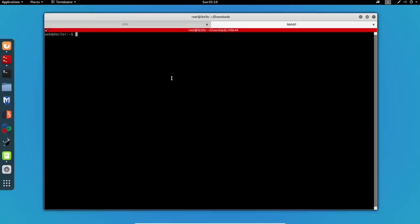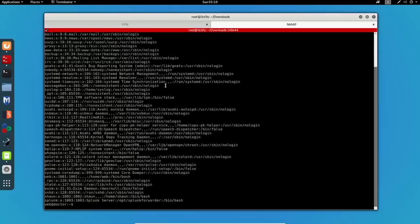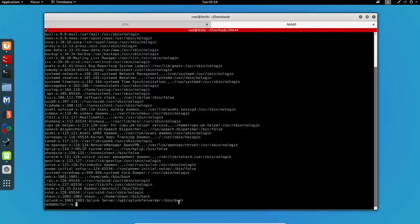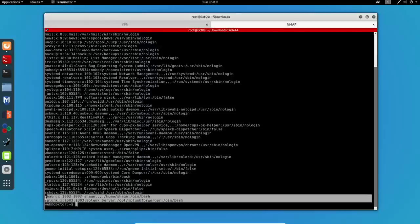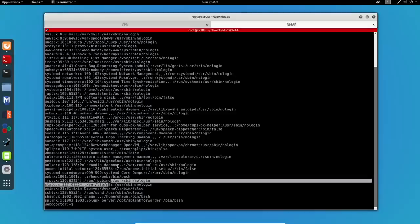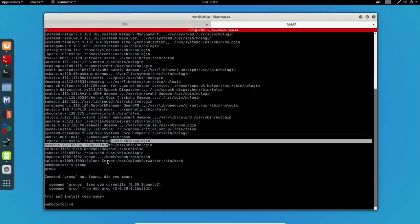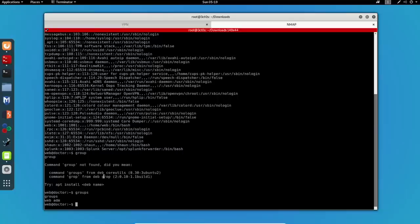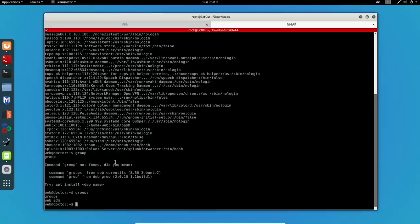Now, let's enumerate the users on the machine by inspecting the etc passwd file. We can see that there are two useful users right here, which is shaun and splunk. Using the groups command, we can see that these users are members of the ADM group, which is used to monitor tasks and they have access to the log files, which is stored under var log.